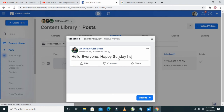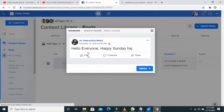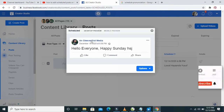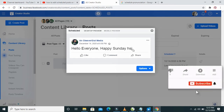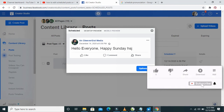Right here is the scheduled post. This is how to see your scheduled posts on Facebook. Hope this video helped — please hit the thumbs up and don't forget to subscribe to our YouTube channel. See you in the next video.